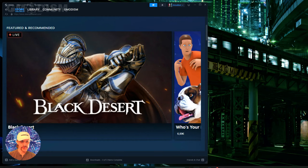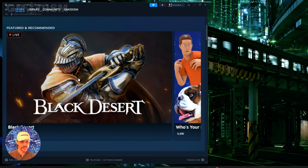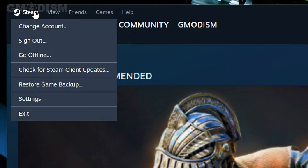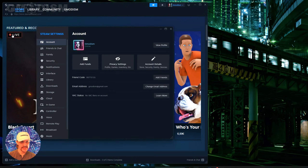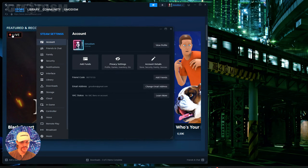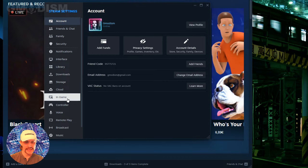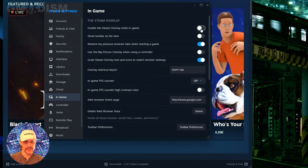So you'll just start your Steam client, go to the upper left corner, click this Steam logo here, go to settings, and inside settings, go to the in-game tab. Here you see the Steam overlay — disable it here.